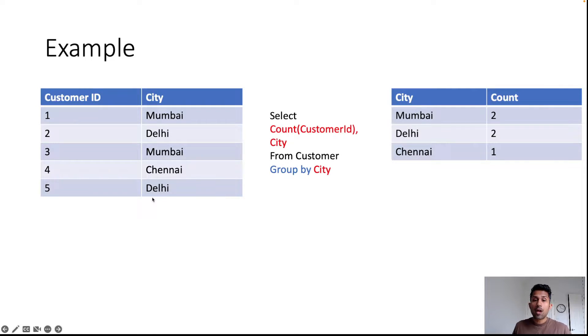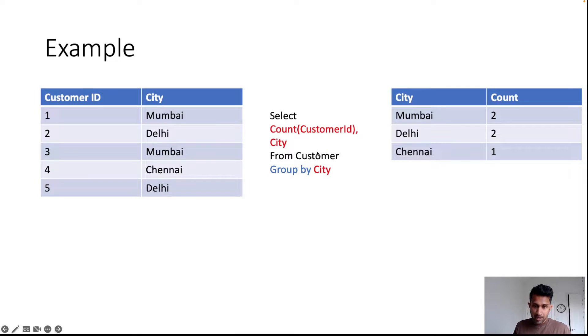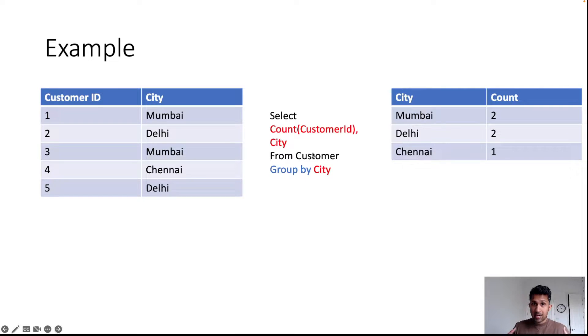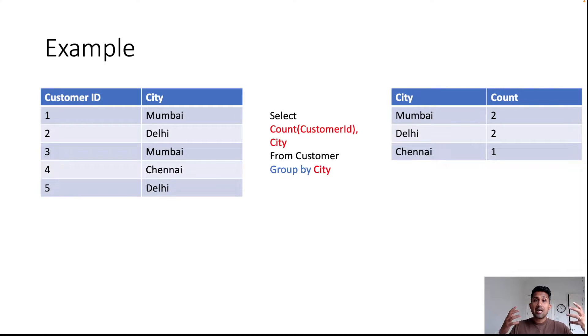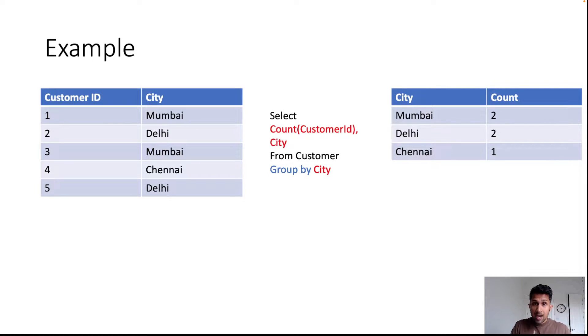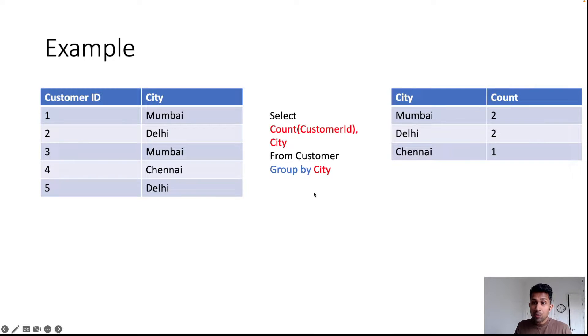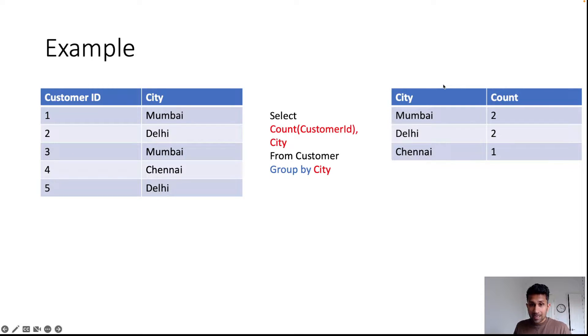So when you run this SELECT GROUP BY statement, which says SELECT COUNT of customer ID—again, we are counting the customer IDs in a particular city—and then you're grouping it by city. When you do that, you would get a table that looks like this.